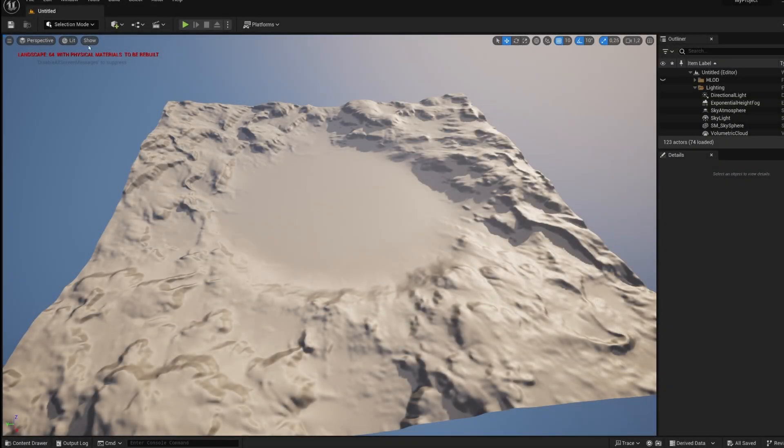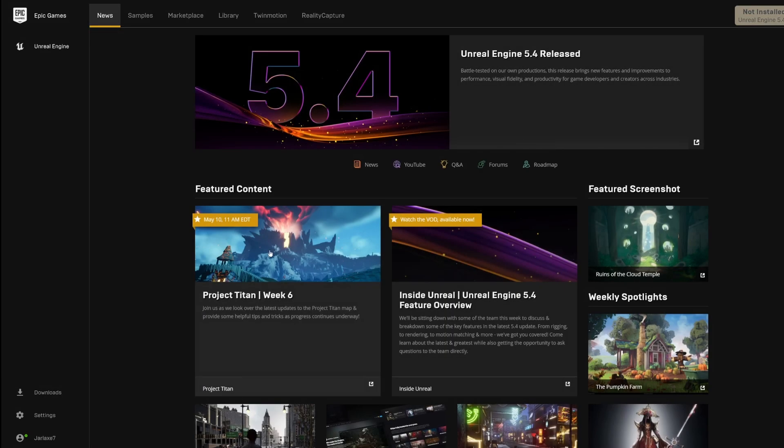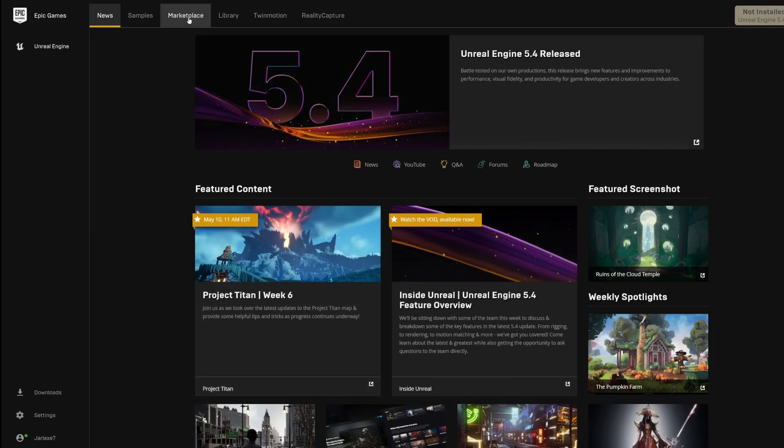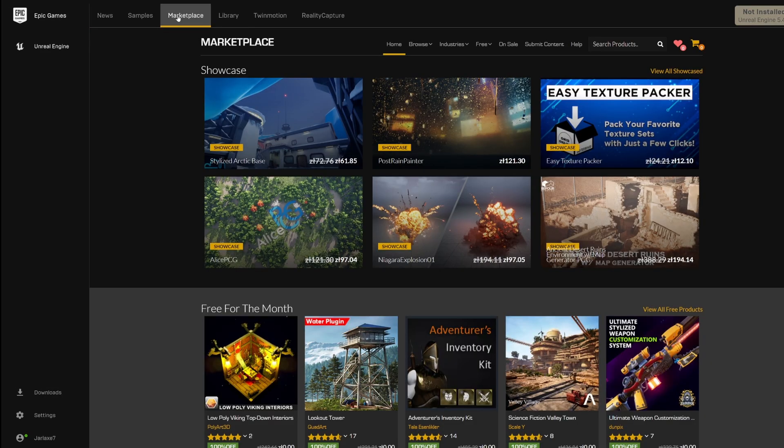Alright, so our project is now open and we can go back to marketplace and download trees. To do that we are going back to Epic Games marketplace tab and in marketplace we can just write Megascans trees.